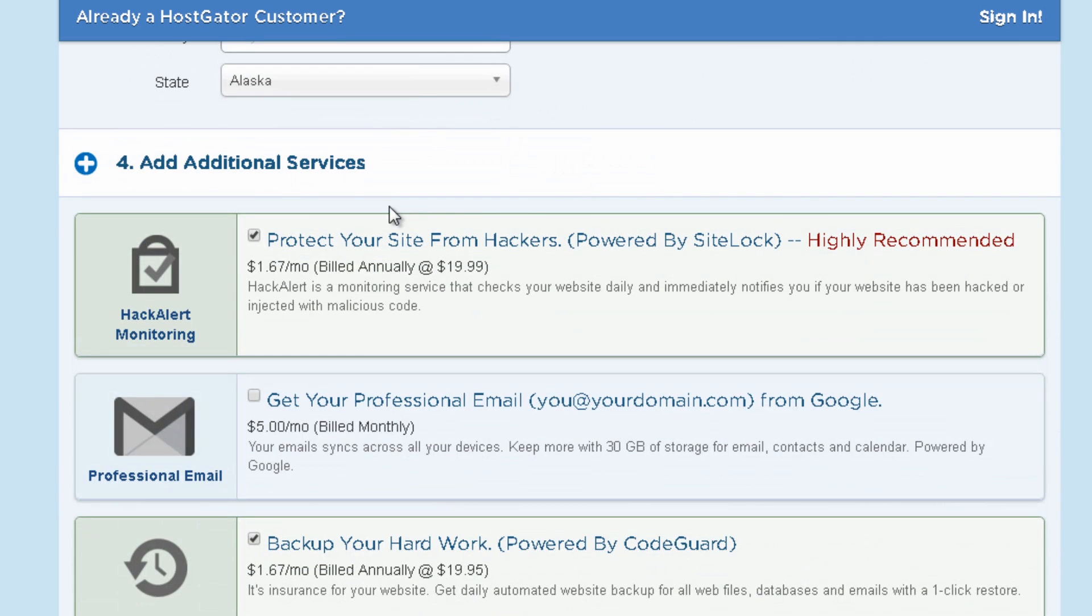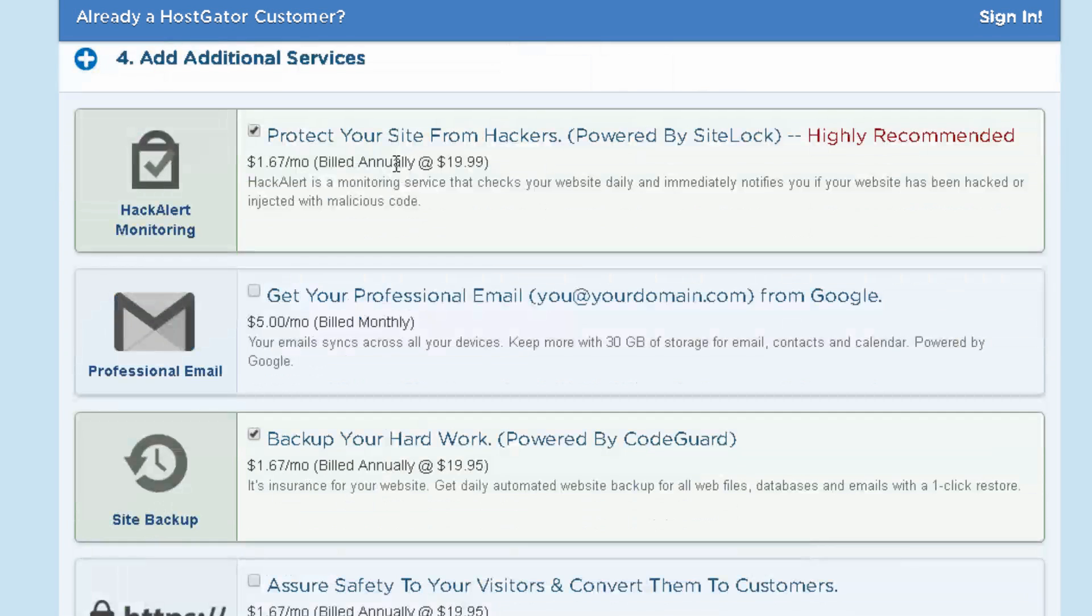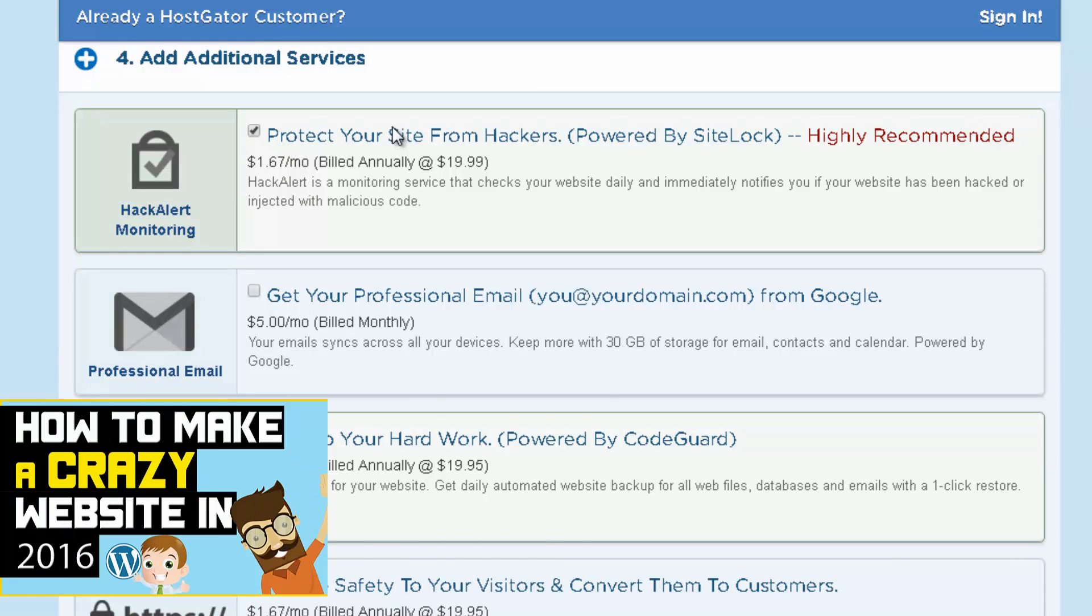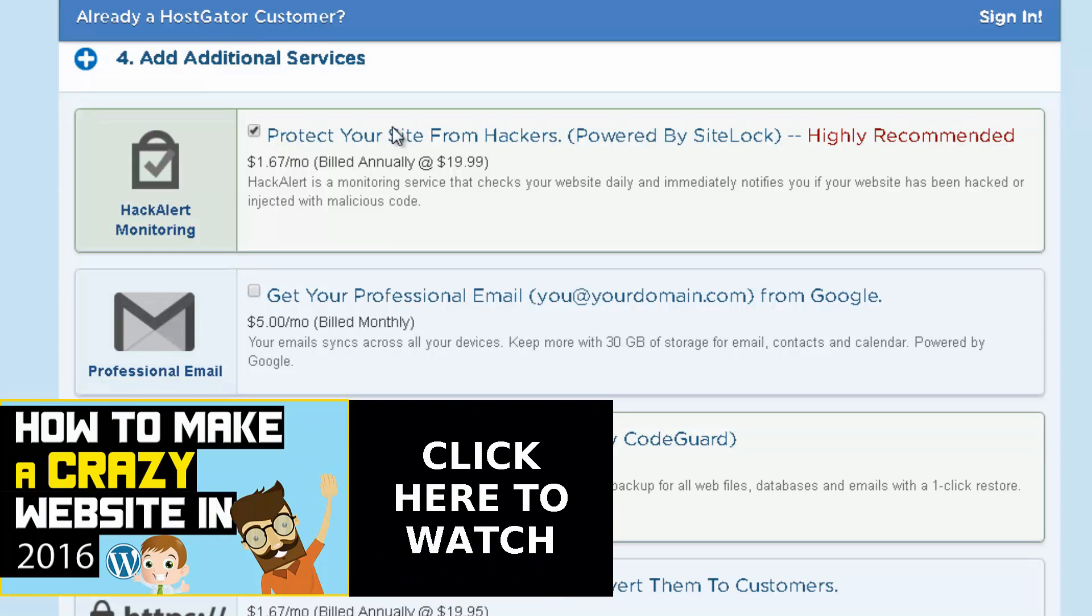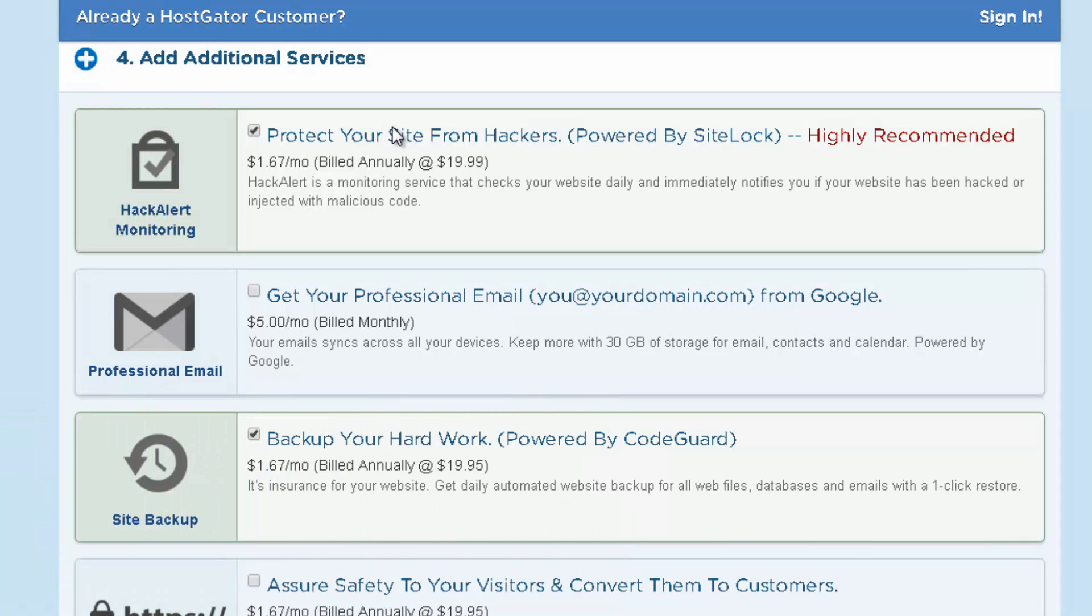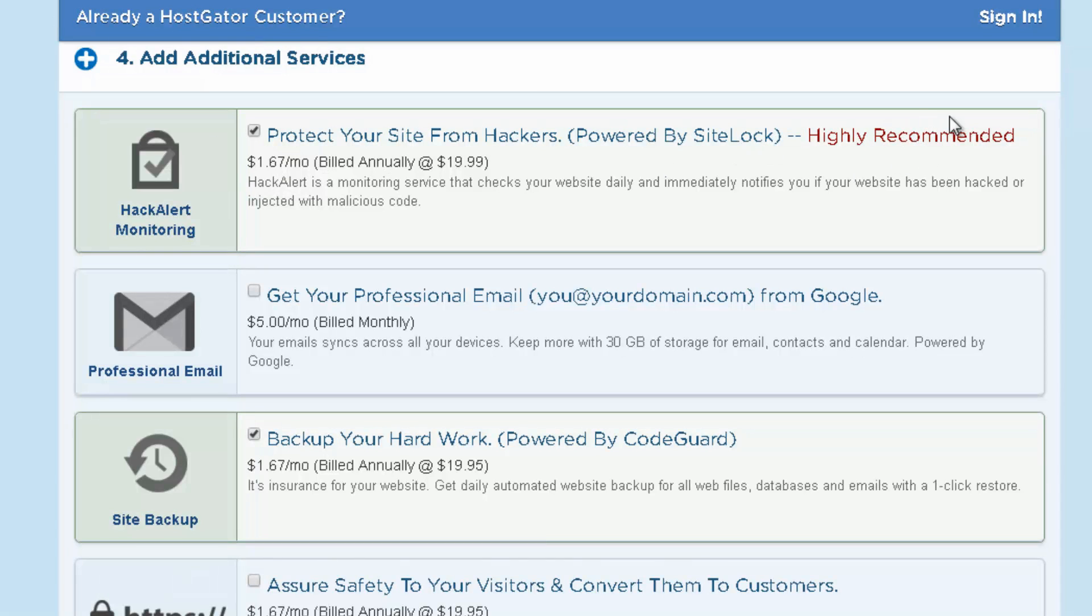Then you have a few additional services to choose from. And it really depends on the type of website that you want to build. So if you want to build a WordPress website and if you want to learn actually how you can do that you can click on the link that you can see on the video screen so you can watch my other video where I explain this step by step.